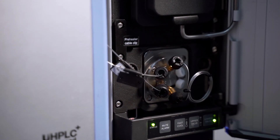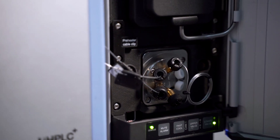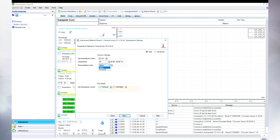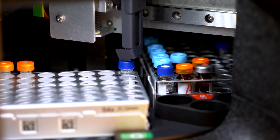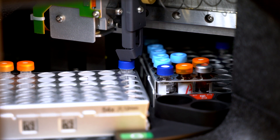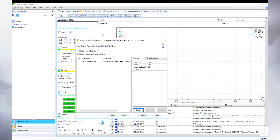In total, this allows us to adjust the gradient delay volume over a wide range without any modifications to the gradient table. Additionally, we have the only column compartment which can operate in two different thermostatic modes, which can be easily switched by a single mouse click. Last but not least, user-defined programs allow for in-needle dilution of strong solvent samples. This is a remedy for peak distortions due to solvent mismatches.